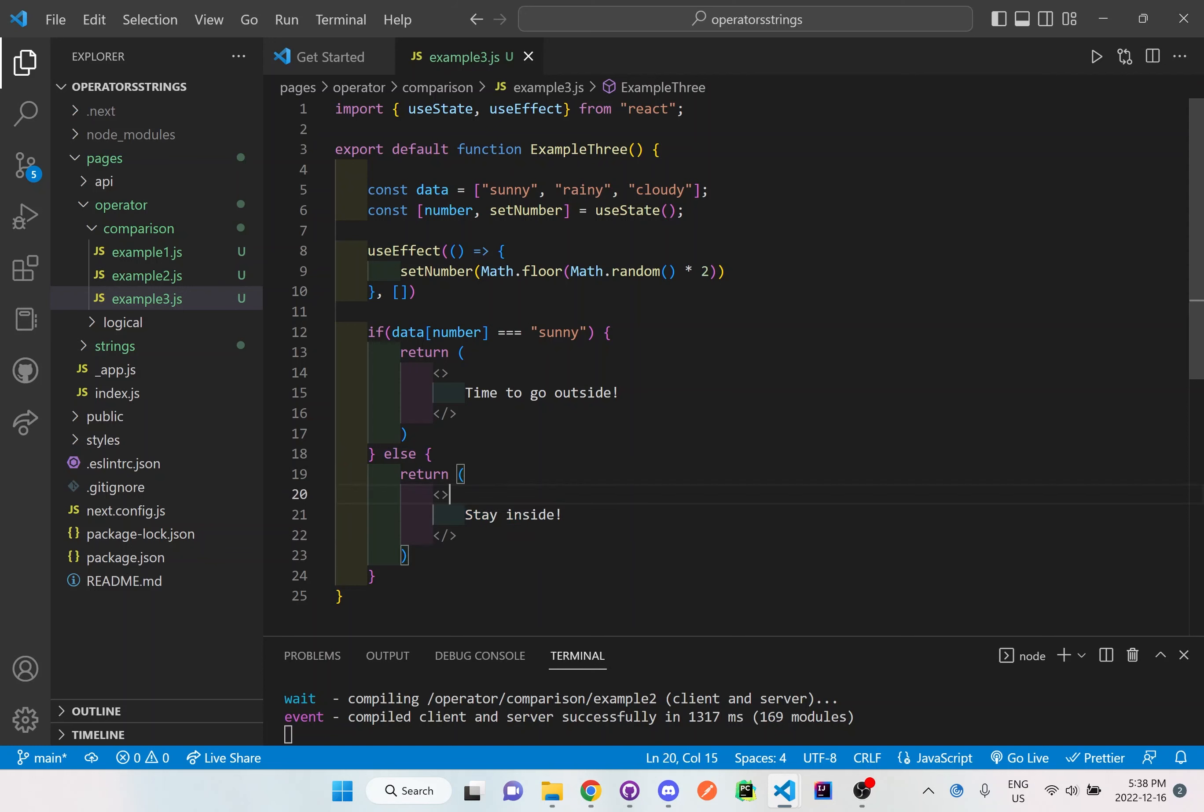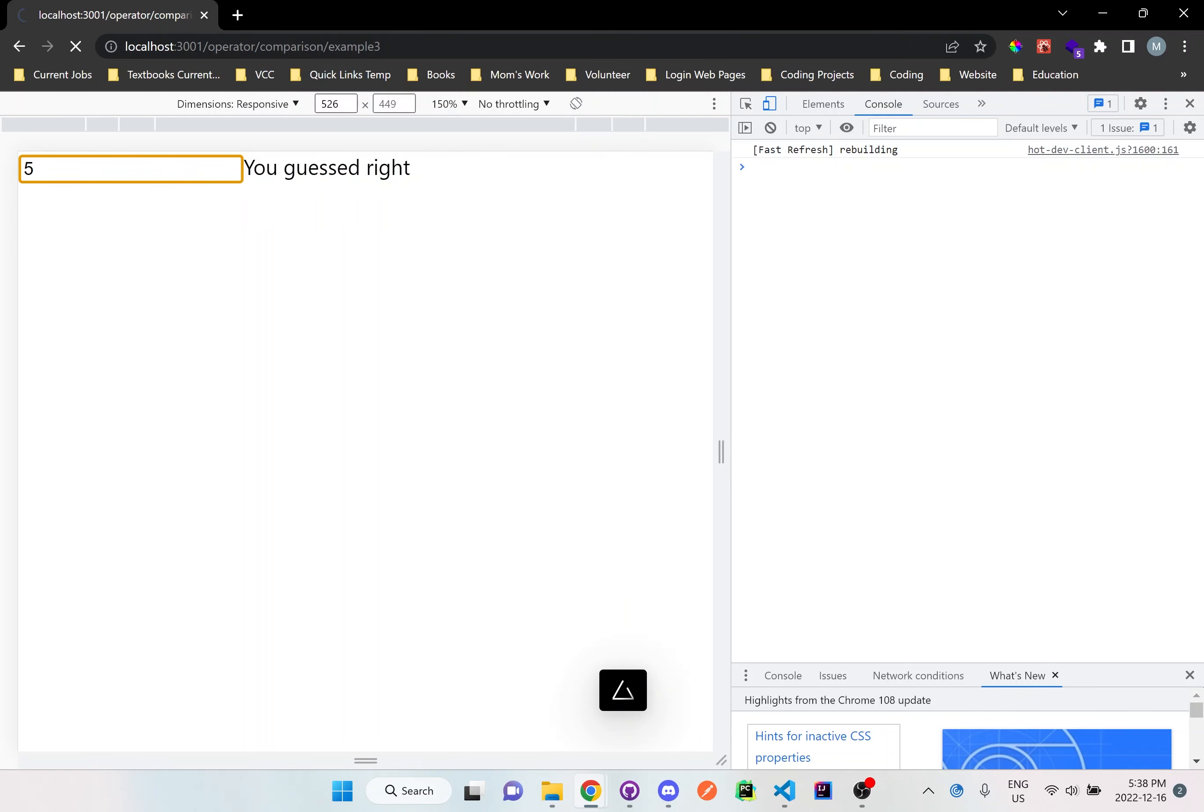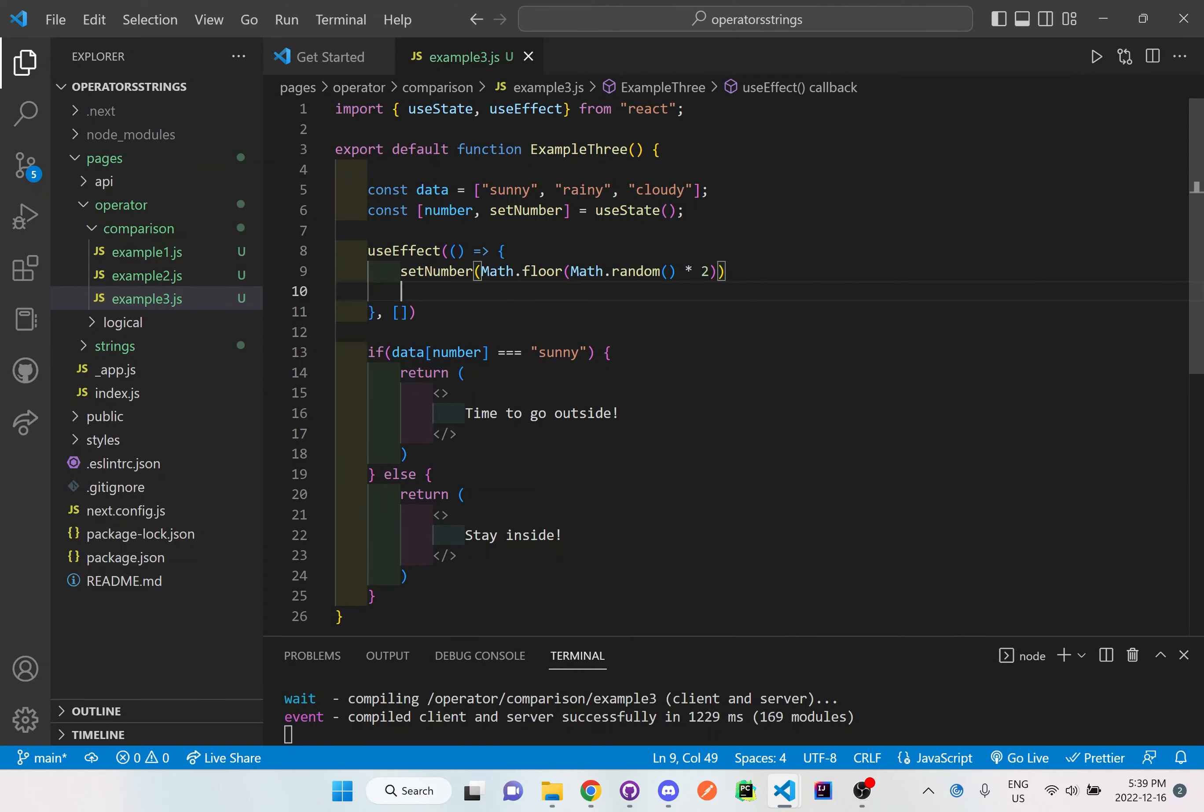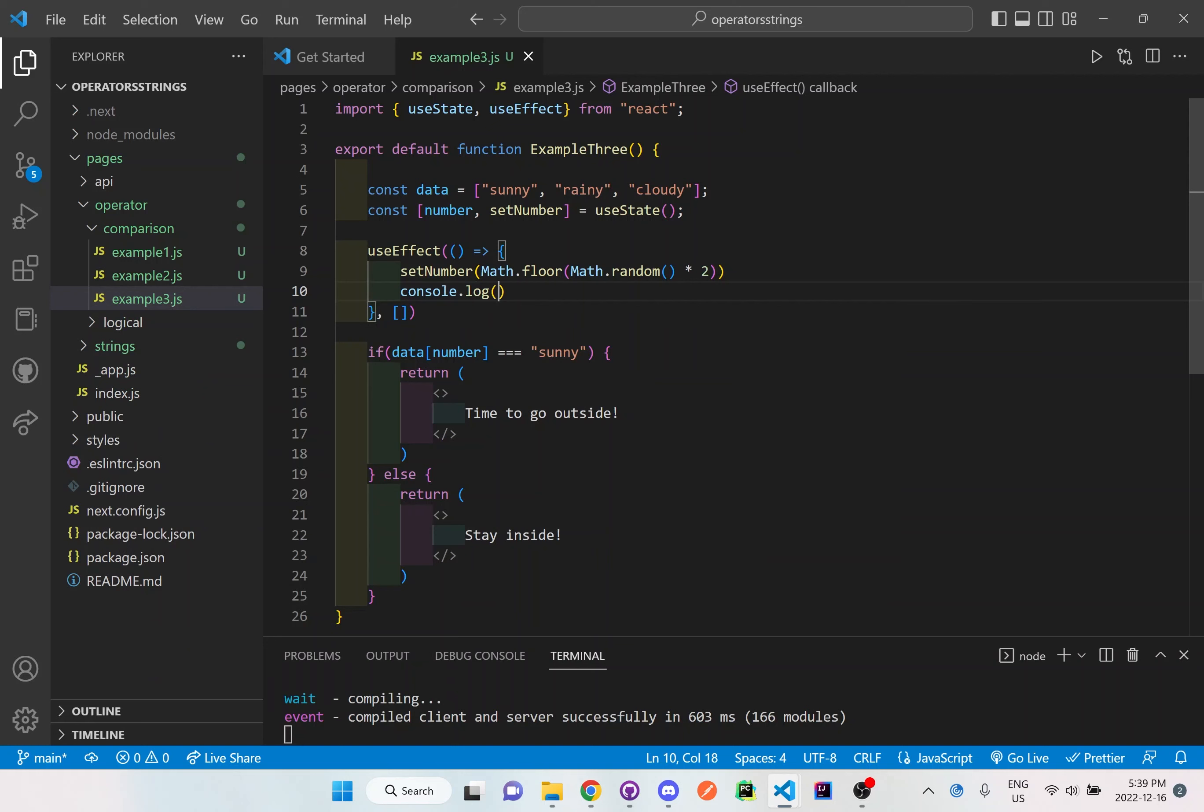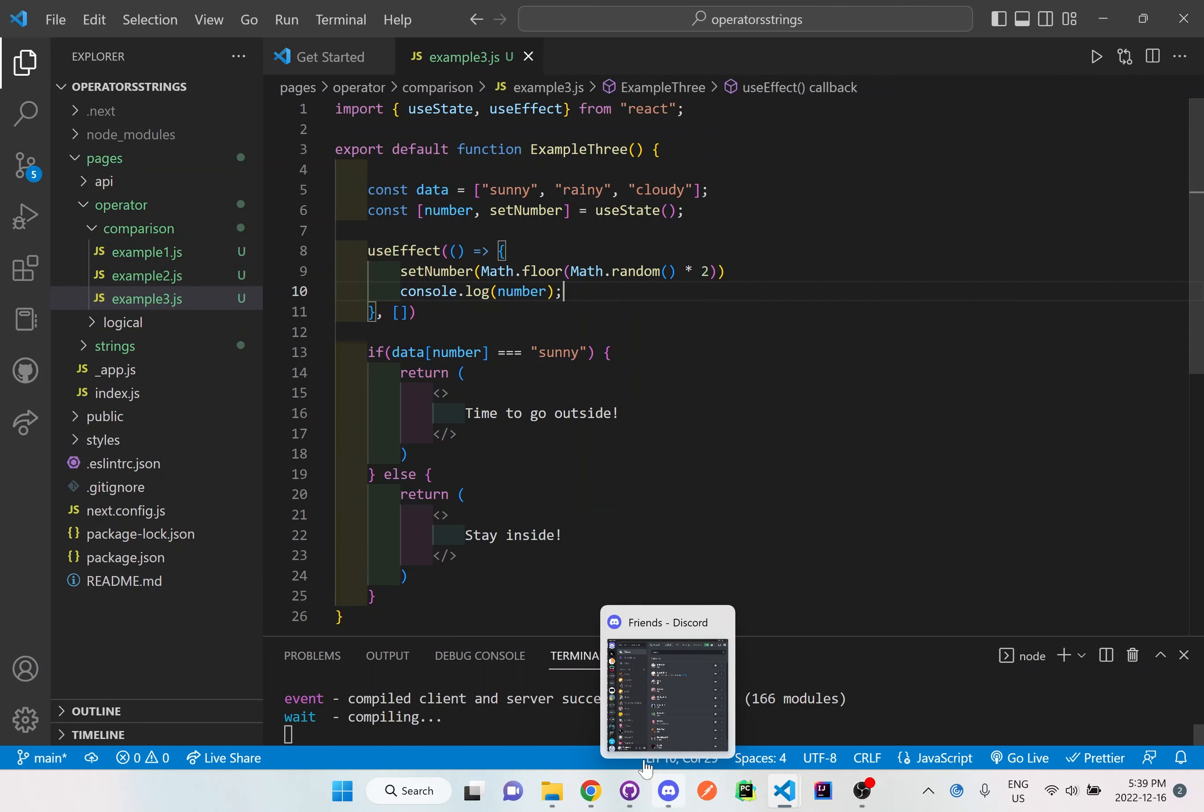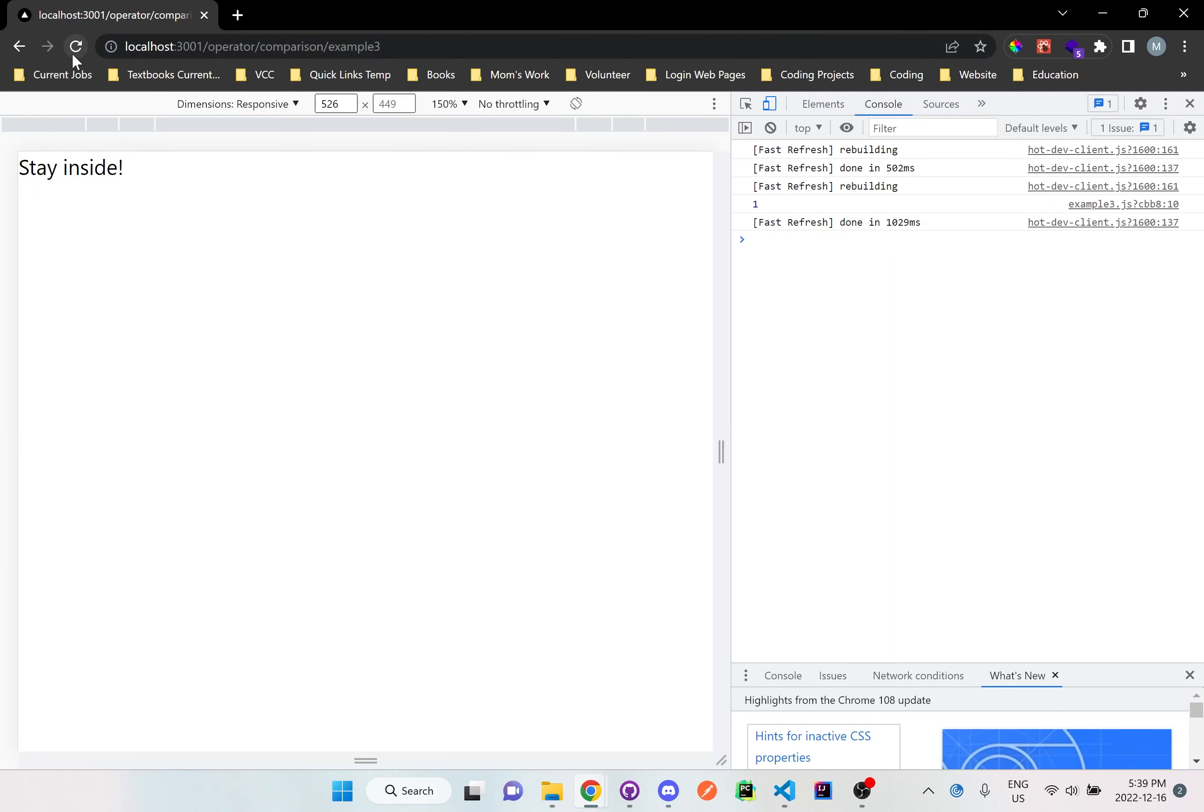So let me save this and go to the browser and I'll go to example 3. And when the page loads it'll automatically generate a random number. So right now it says stay inside because it's not going to be sunny right now. And in order to actually see what number it has selected I could also do this console.log number. Let's take a look at that, see how that works out, and I will refresh this.